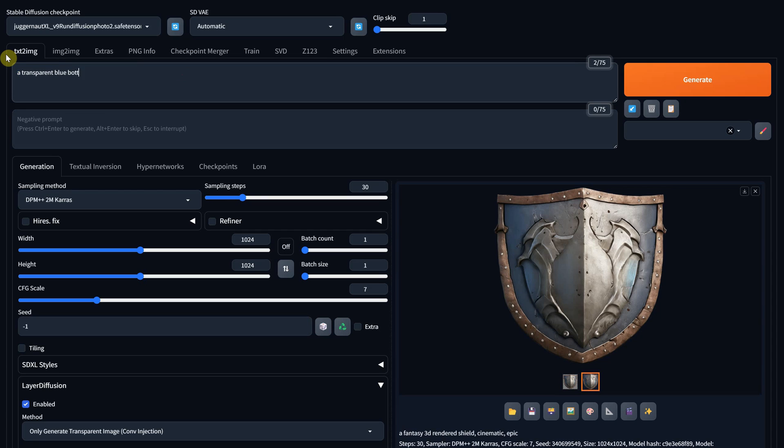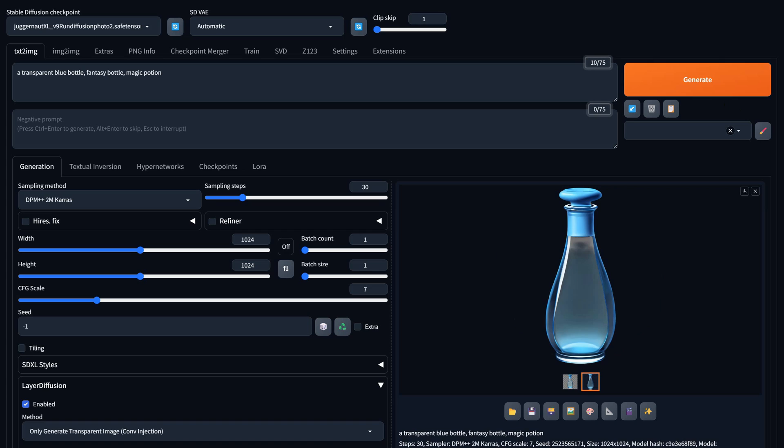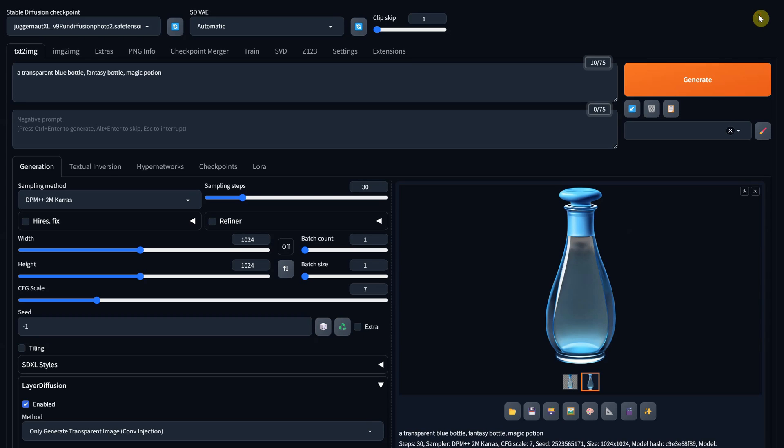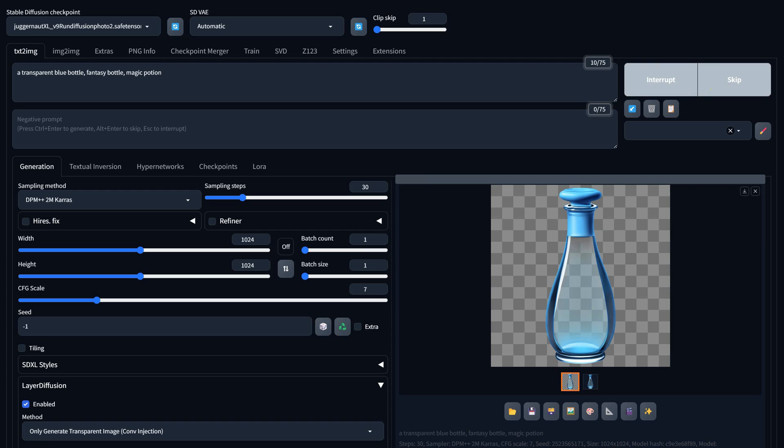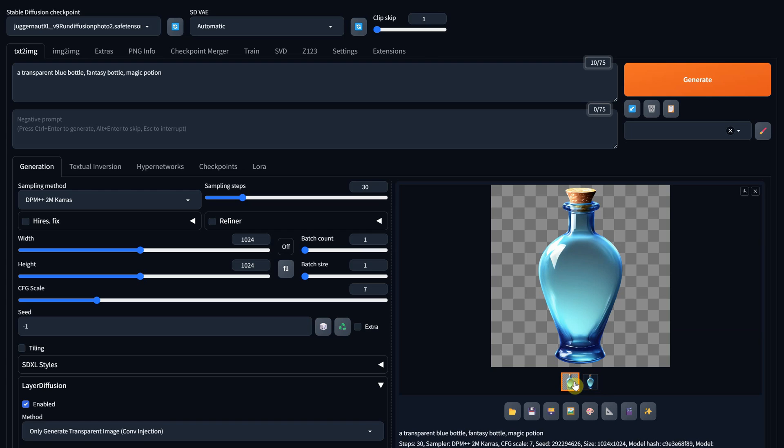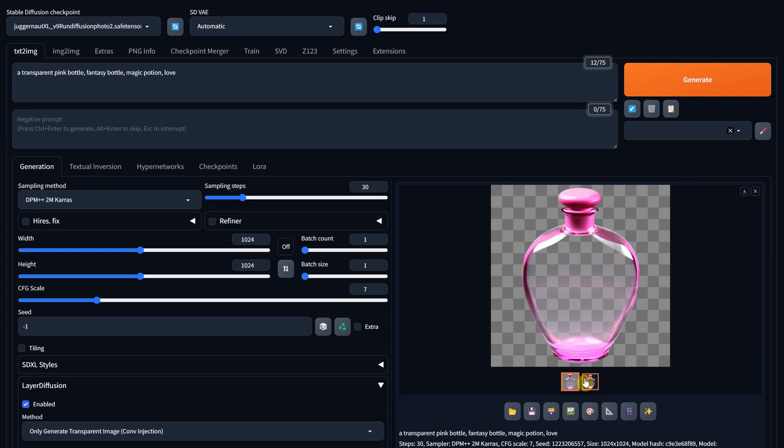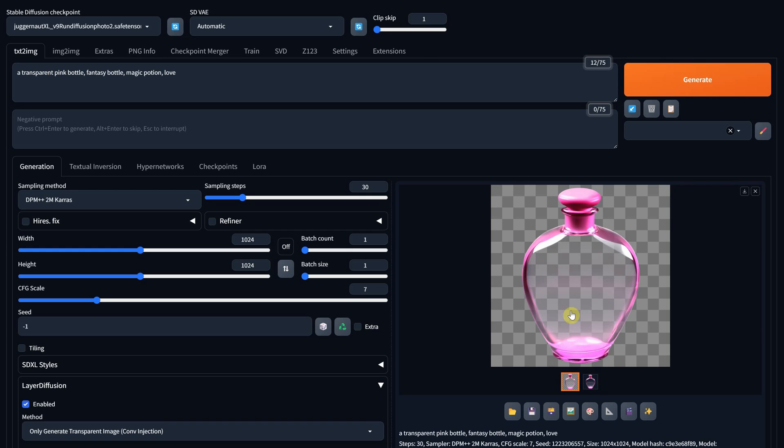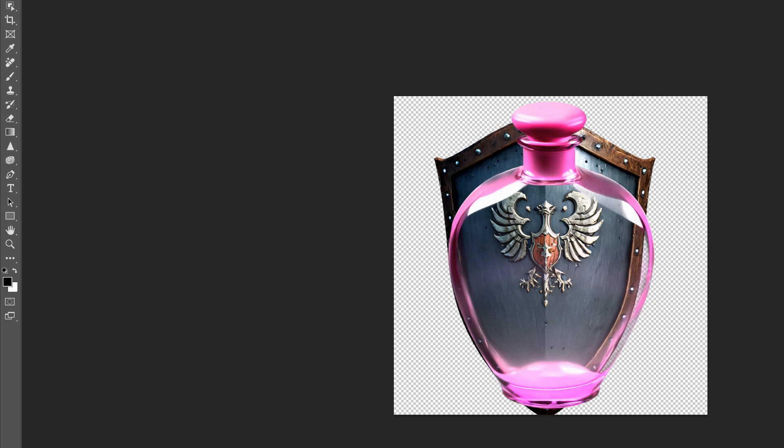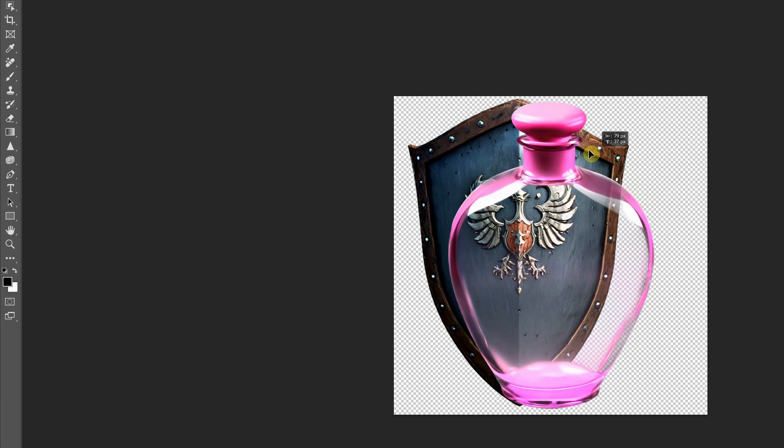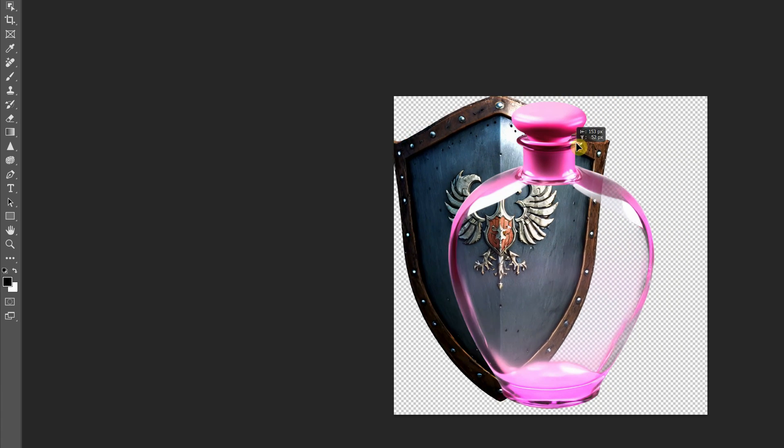Let's try a prompt for a fantasy blue bottle, a 3D render. What's cool about this is that we actually get a transparent bottle, which a background remover cannot do, so I think that's pretty cool. I hope they can improve it further to work with all the options. I'll show you later where it has some problems. Let's change the prompt to a pink bottle and see what it generates. I'll open the bottle in Photoshop to confirm that the bottle is actually transparent, not just the background. I'll drag a shield behind and move it around to see which parts are transparent.